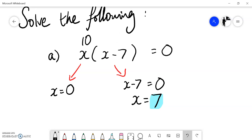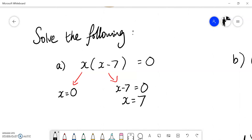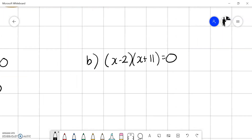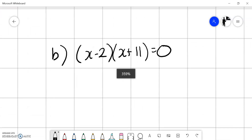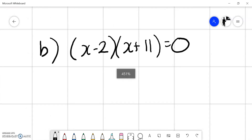When we solve quadratic equations we find the values of x that make the equation equal to zero. This will be really useful later when we look at sketching quadratics, because these values are actually the roots of the equation. To summarize: make it equal to zero, factorize, split, solve.